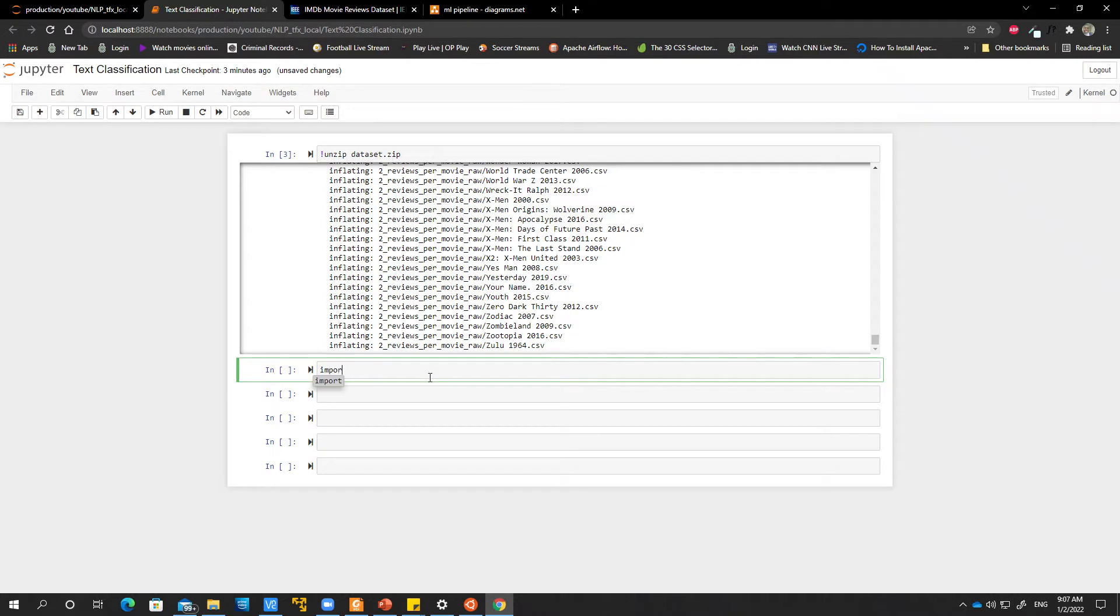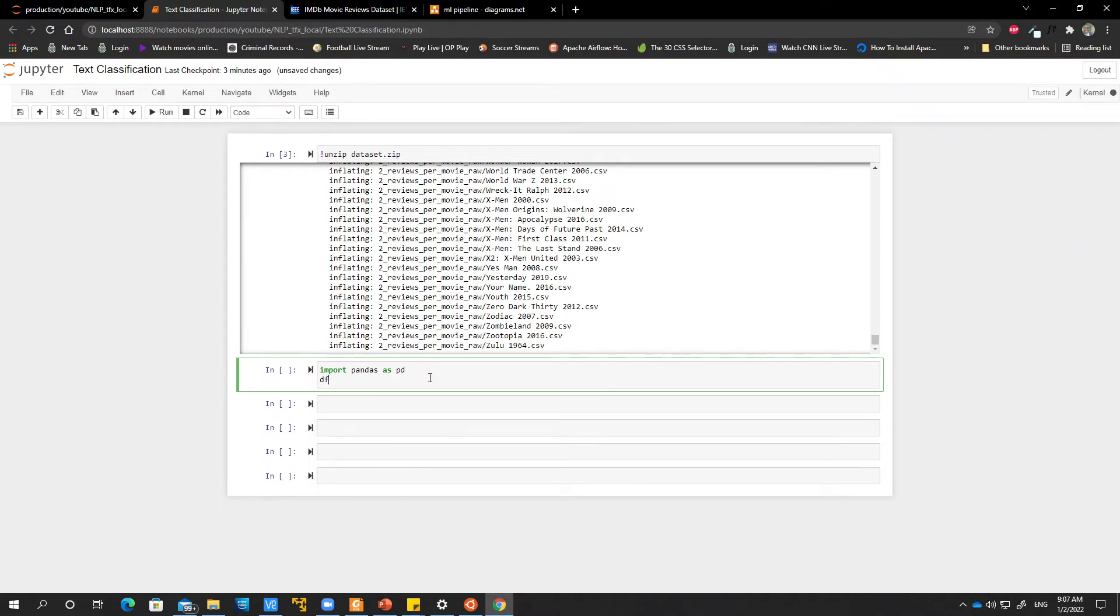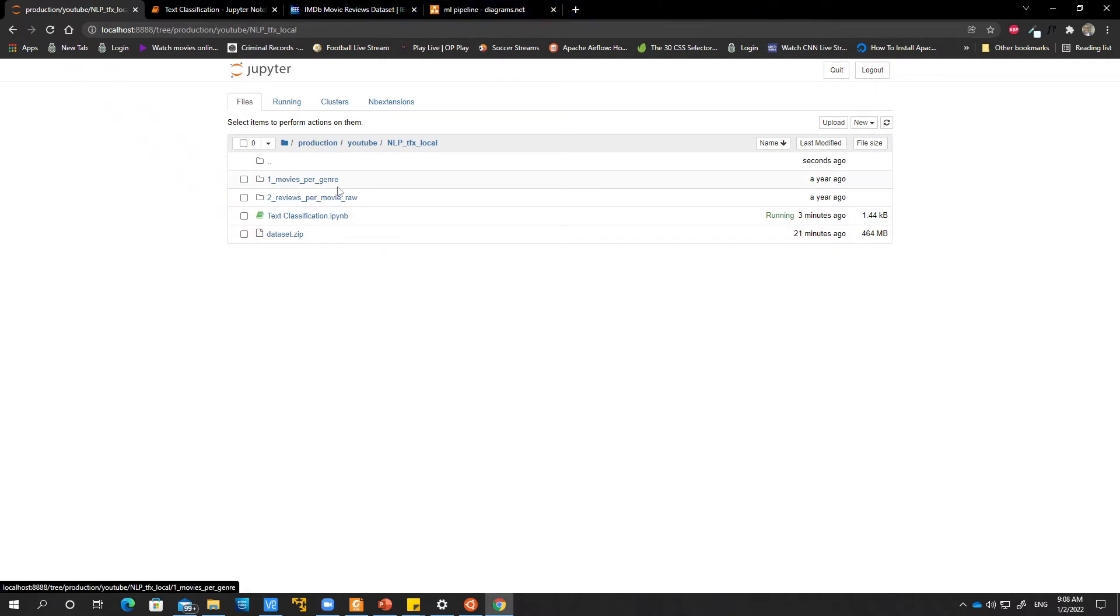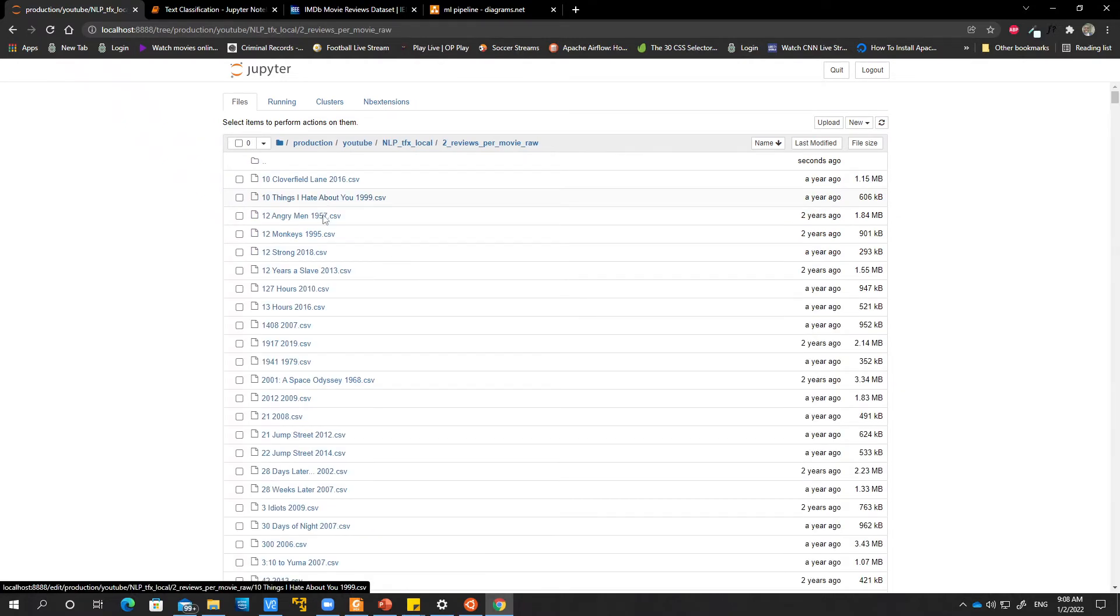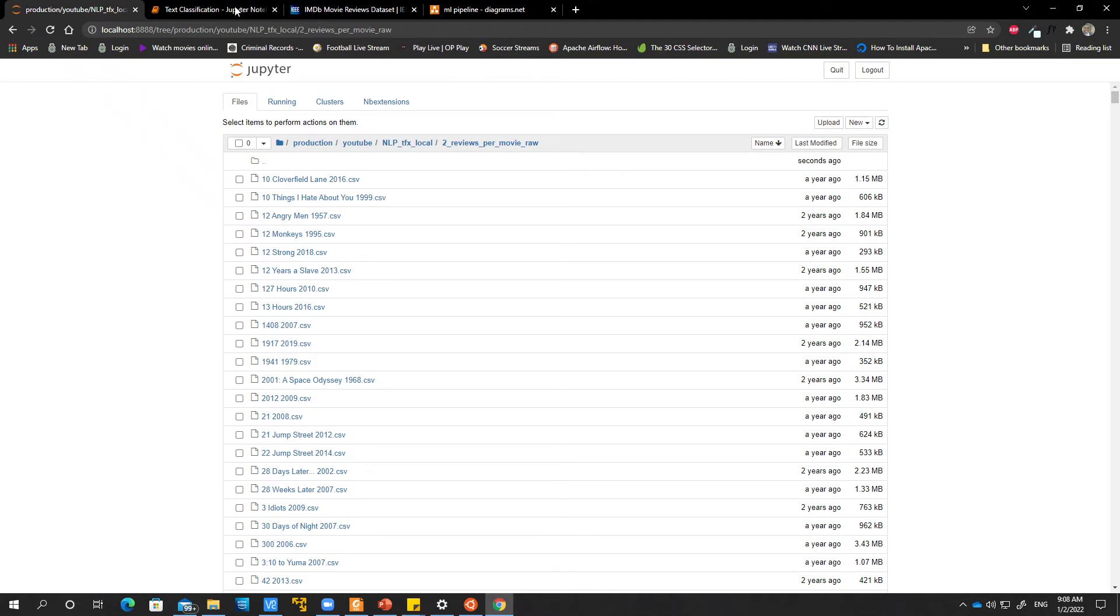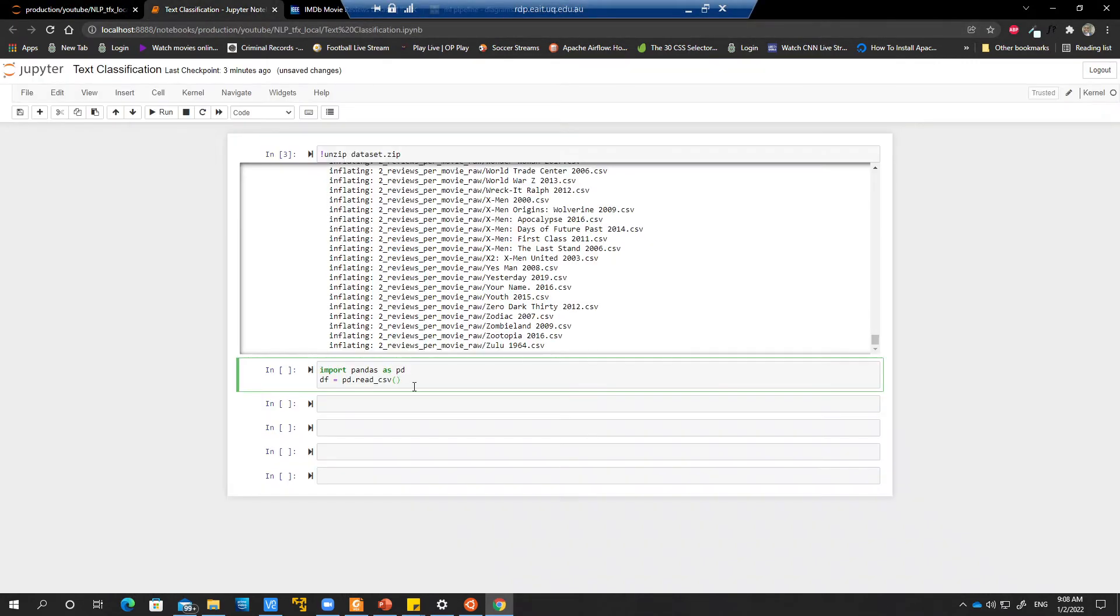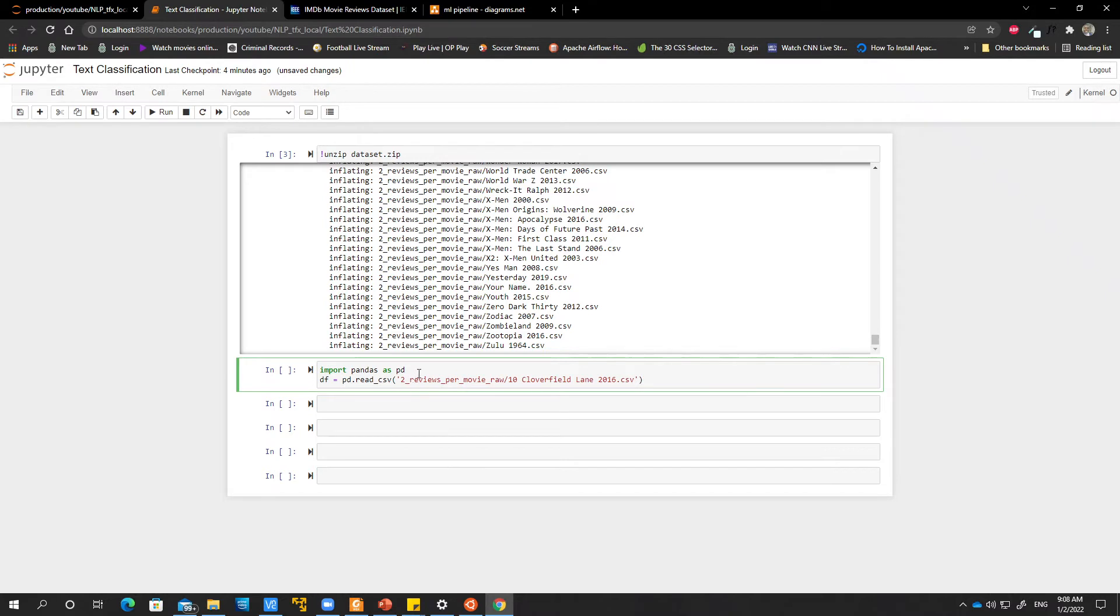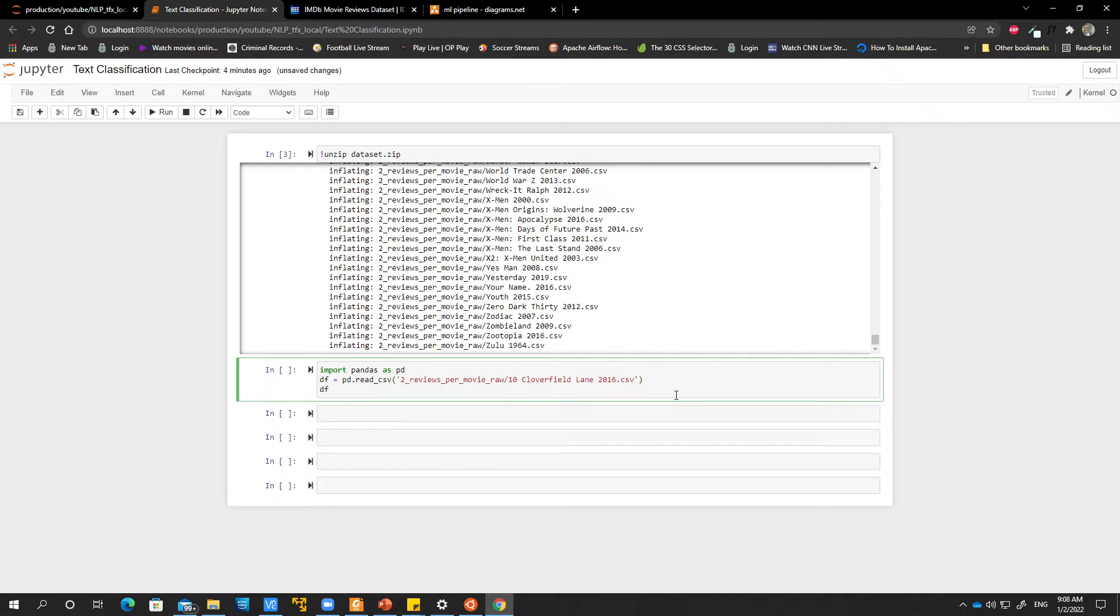I'm just going to import pandas. And then let's just read one CSV file. If I go back, after unzipping you have two different folders. One is movies per journal and reviews per movie role. We are interested in the second folder which has all the reviews for all the movies. So let's just look at what's in this maybe first CSV file. I'm just going to go here and let's look at what's in this file. And then I say DF.head.